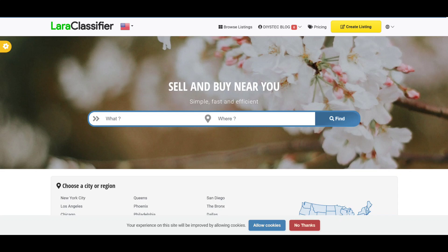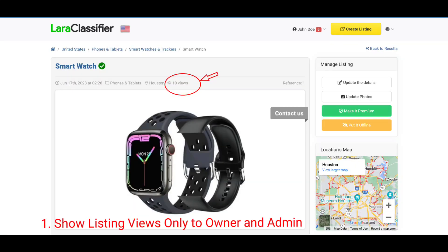Let me go straight into the details of the features. The first one is the ability to show the number of listing views only to the owner of the listing and the admin.